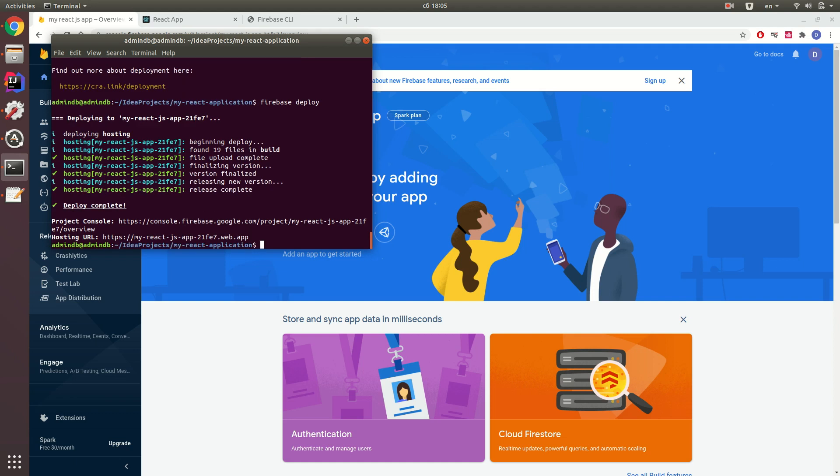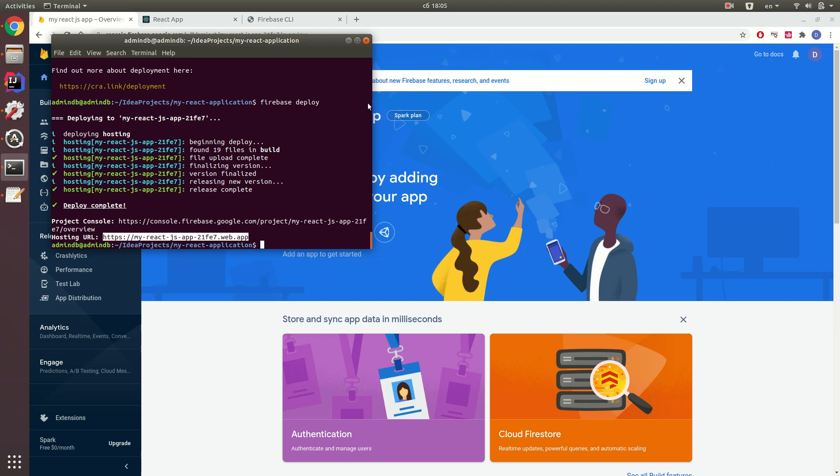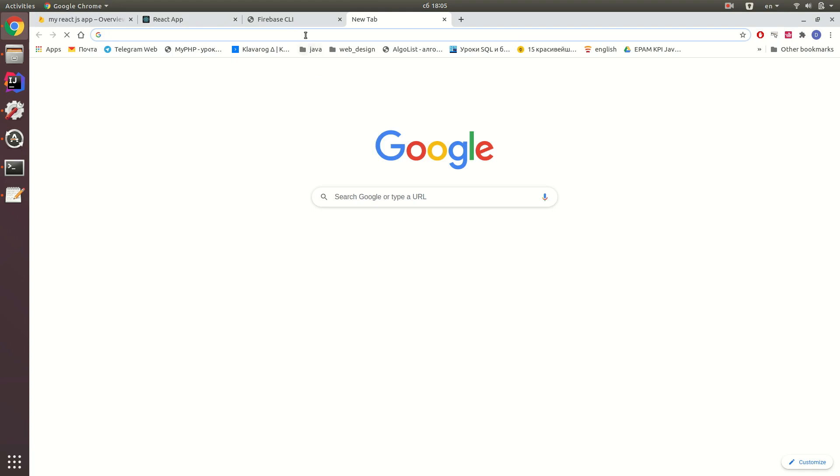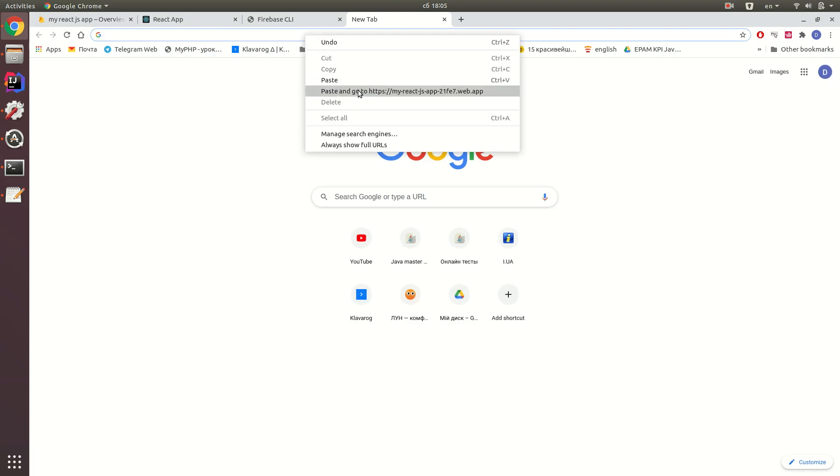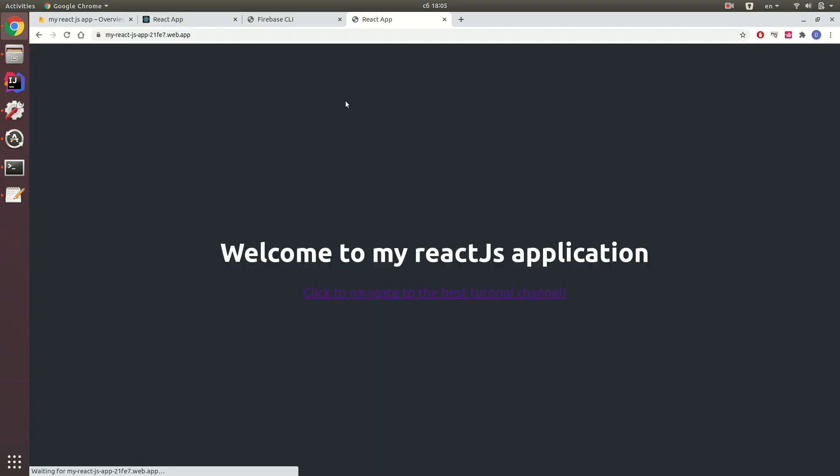You can see that deploy is completed and you can see the hosting URL. Please navigate. Let me just copy-paste and navigate via the browser. And you see that we successfully deployed our React.js application to Firebase.